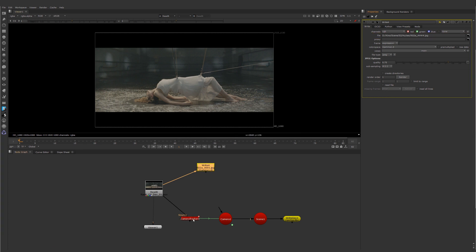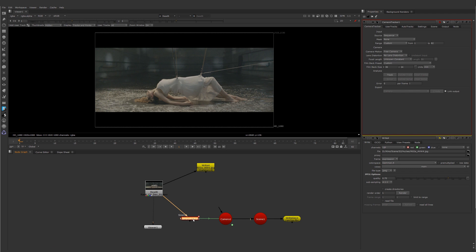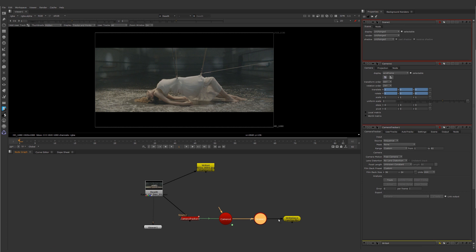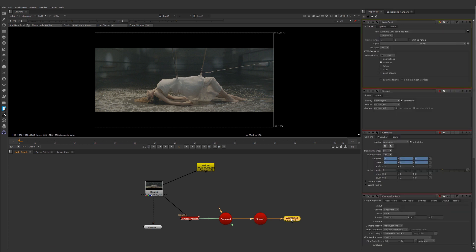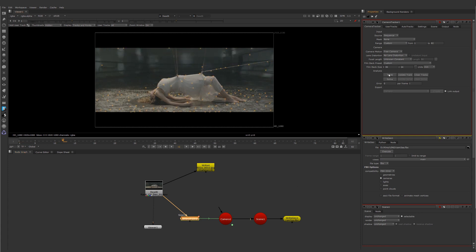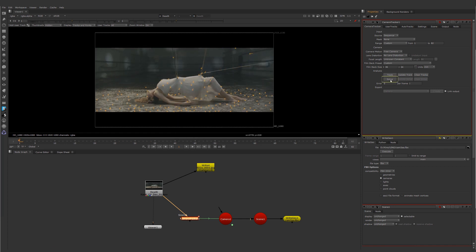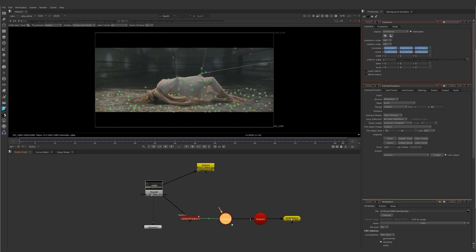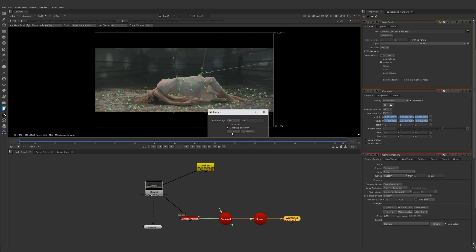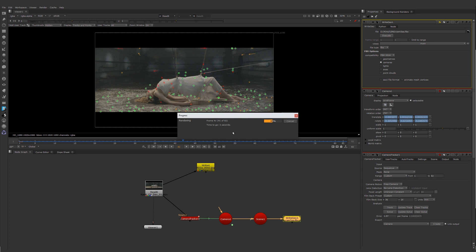To get the camera path, we need the following nodes: Node Camera Tracer, Node Camera, Node Scene, and Node Write Geo. Let's run the tracker and click Save. This data will be transferred to the camera. Let's save the path to FBX format for use in Houdini, and let's move to Houdini.